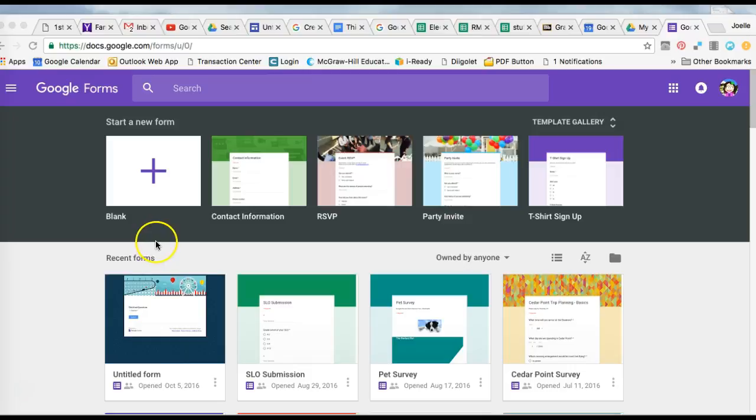There are many template options if you choose to use a template. Creating your own Google Form is easy, but sometimes a template would help you. This isn't all the templates available.